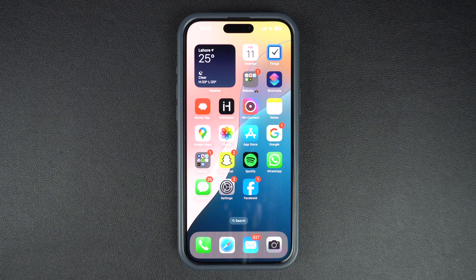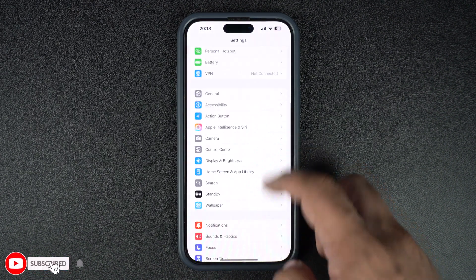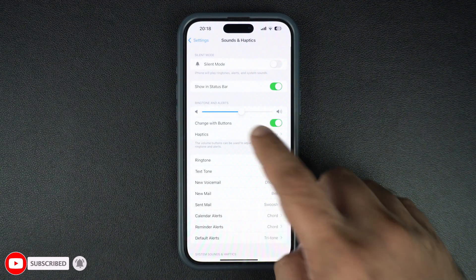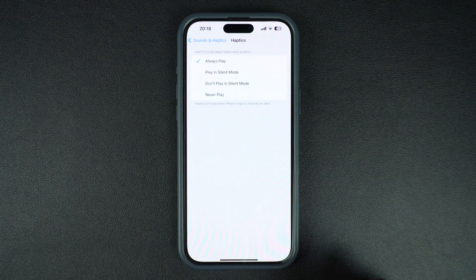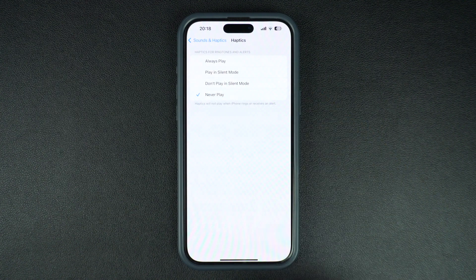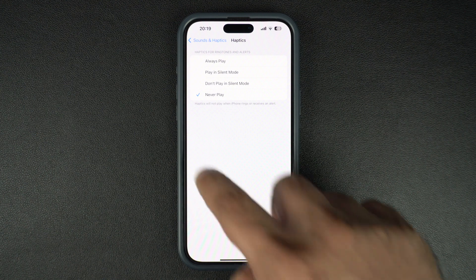Start by launching the Settings app and go to Sounds and Haptics. From there, under Ring Tune and Alerts, tap on the Haptics option and from the next page select the Never Play option. When you choose this option, your iPhone will no longer vibrate when you receive a call or a notification.